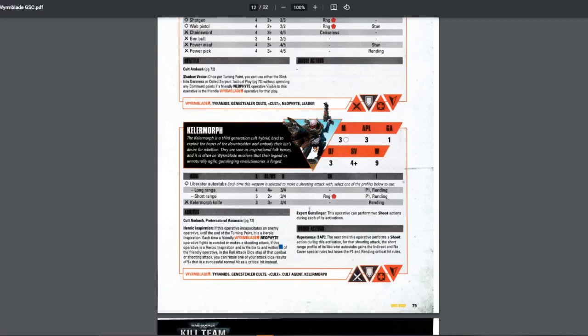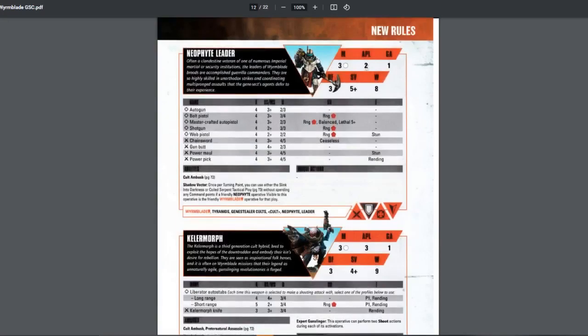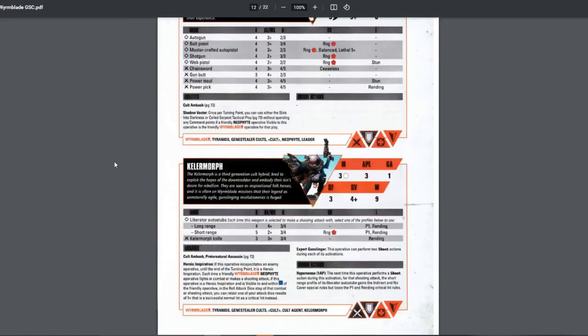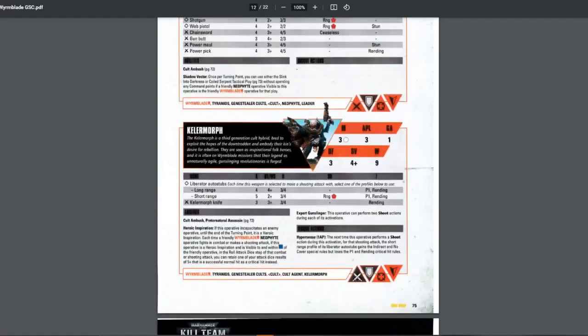they can retain one of the... Basically, lethal 5 plus on one of them. Lethal 5 plus on one of them, and this is to all friendly neophytes near the Keller Morph, visible and within 3 inches, if the Keller Morph kills someone. Pretty nice. They also have Expert Gunslinger, which means they can shoot twice. This is good. You might say, but why would they want to shoot twice? They need to move. They have APL-3.